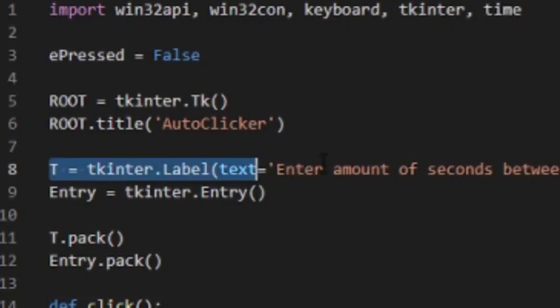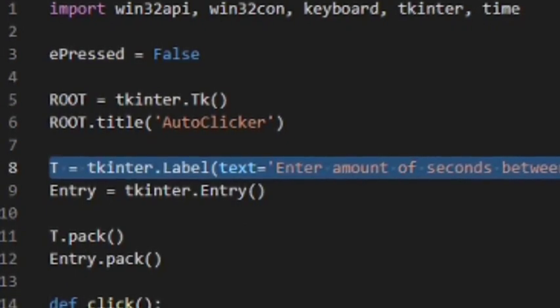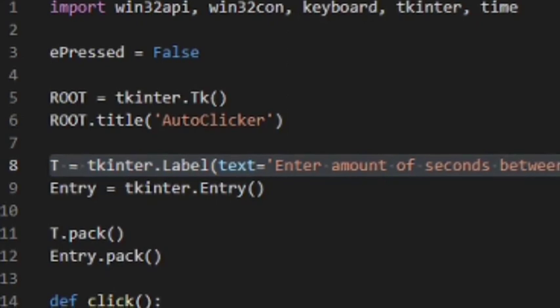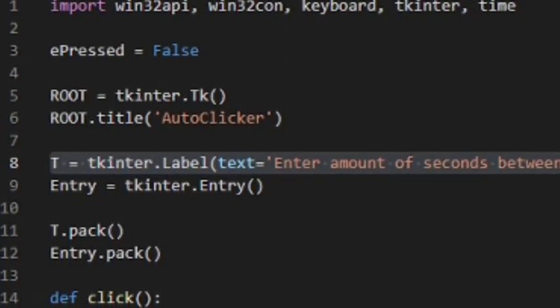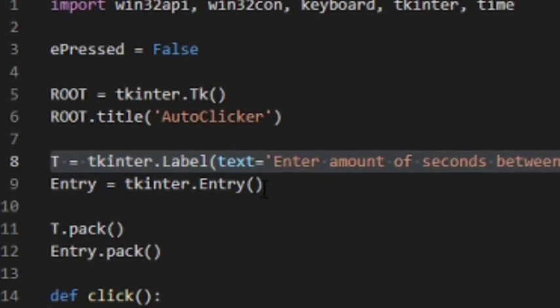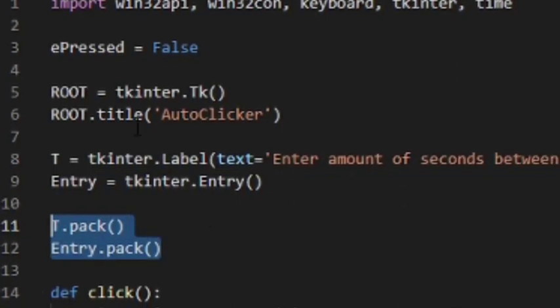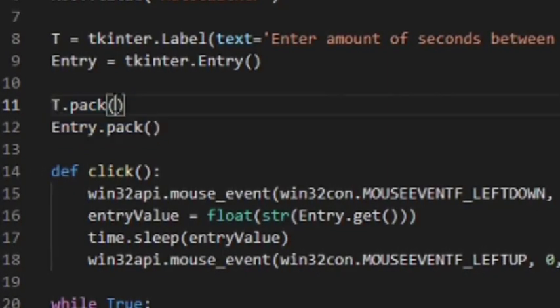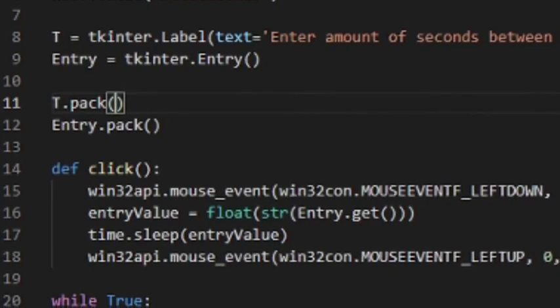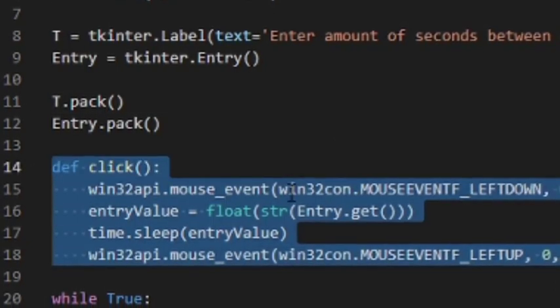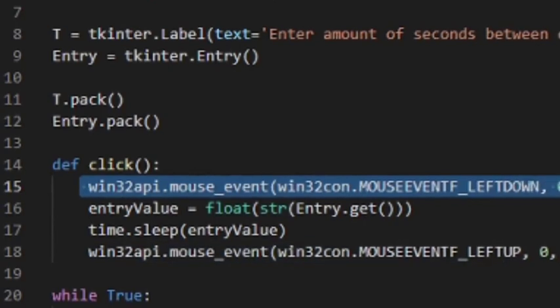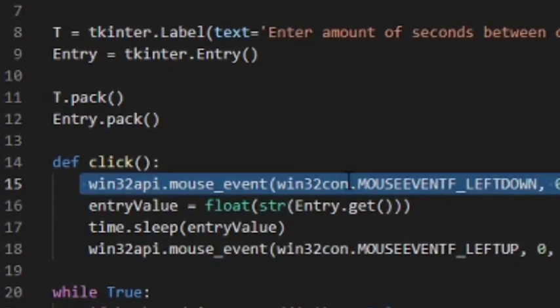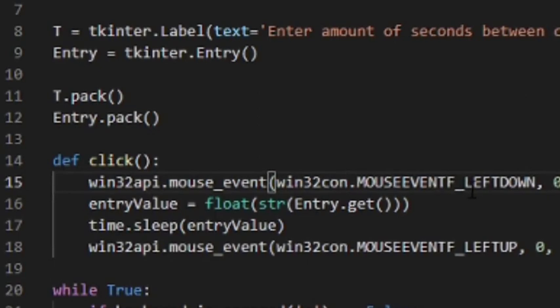Then we make a new Tkinter GUI and call it 'Auto Clicker' — you can see it says 'Auto Clicker' in the title. We have a label, which is just a piece of text that says 'Enter the amount of seconds between clicks', and an entry field where we can enter information. Calling .pack() on them places them on the GUI.